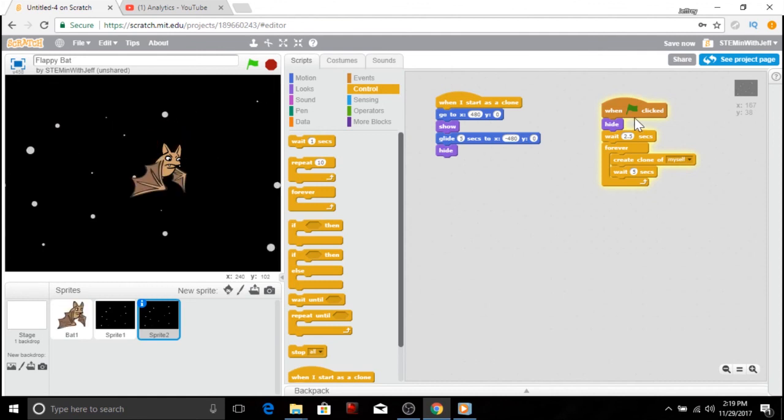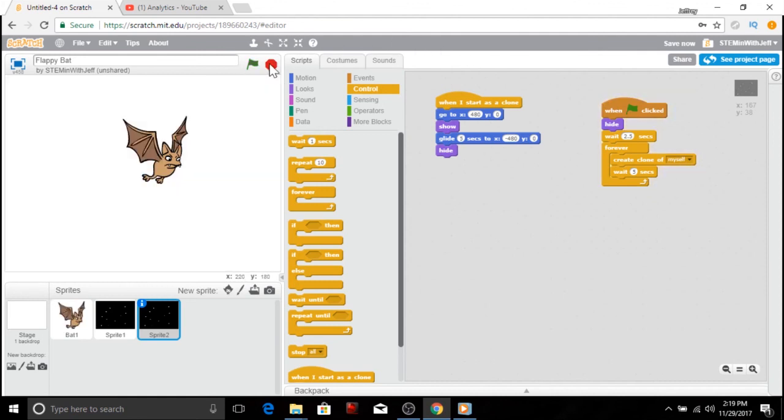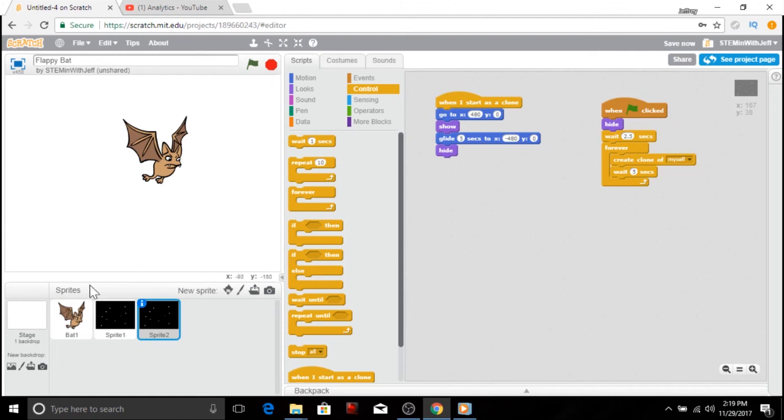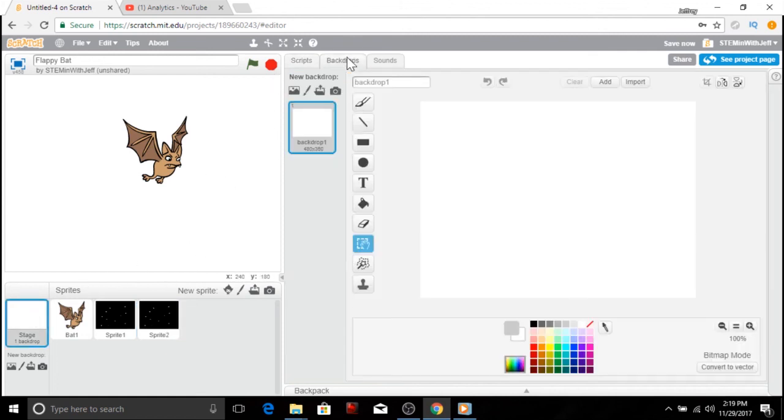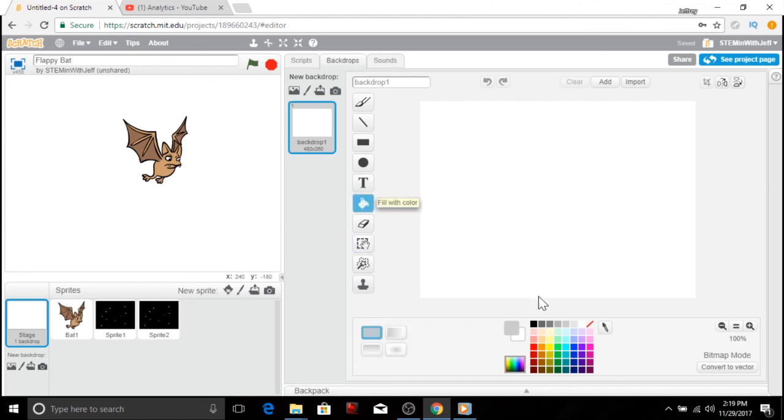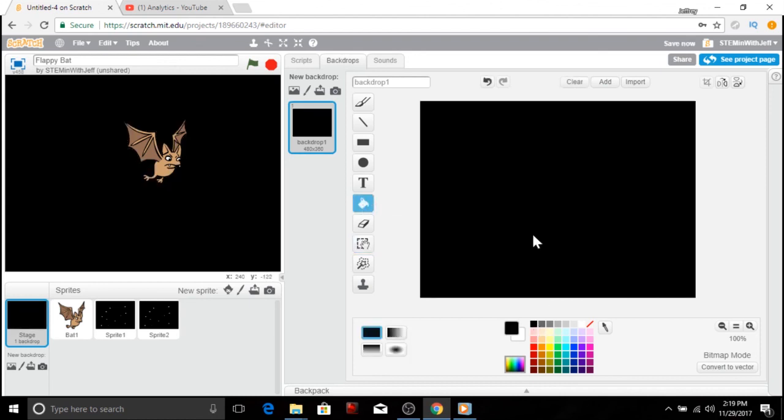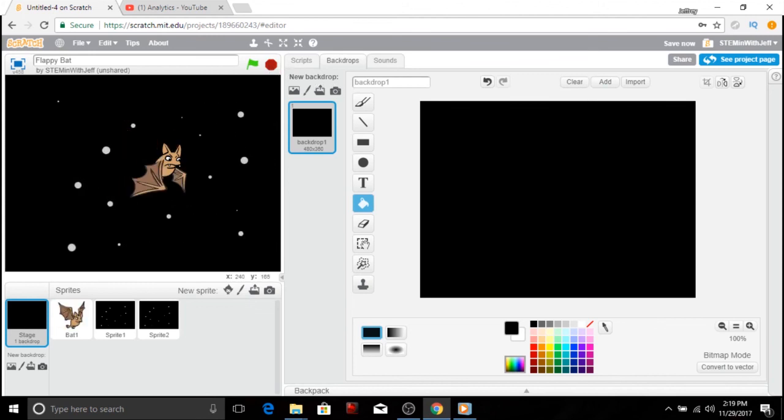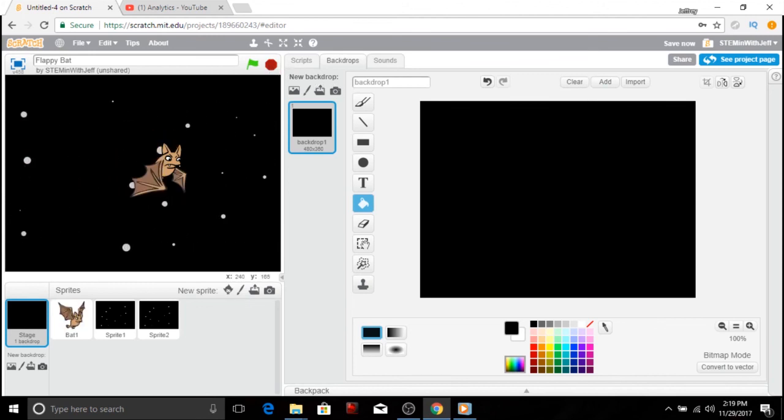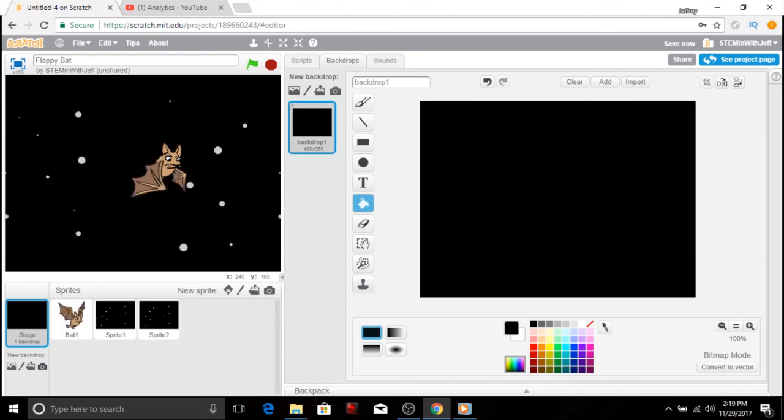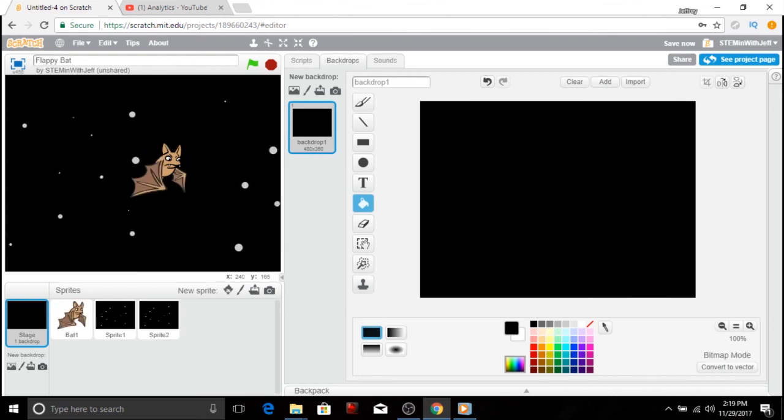Now, obviously, there's an issue at the very beginning, the white. So I'm going to go into my stage and I'm going to go to backdrops. And all I'm going to do is make this backdrop instead of a white color, I'm going to make it black. So it's less obvious that there's an issue. Now when I hit the flag, we got the black and our bat is flying. We now have a flappy bat.